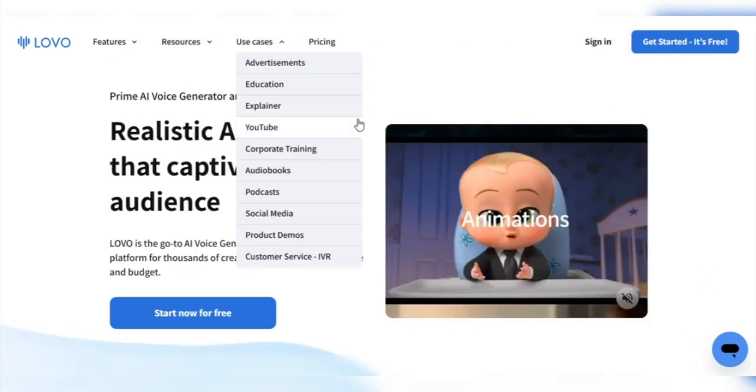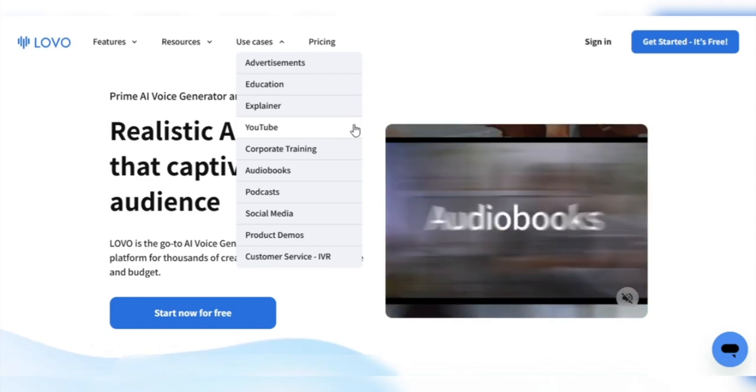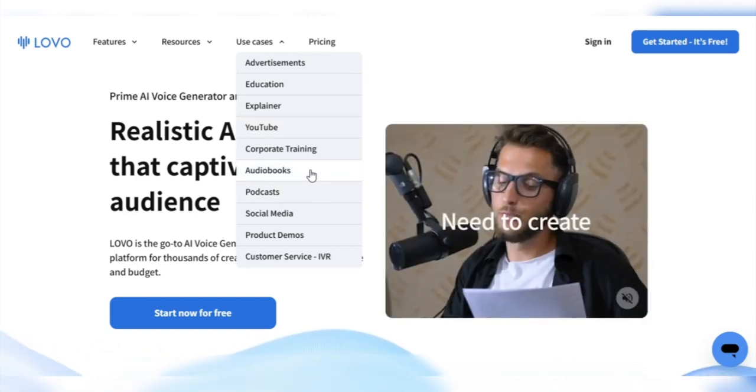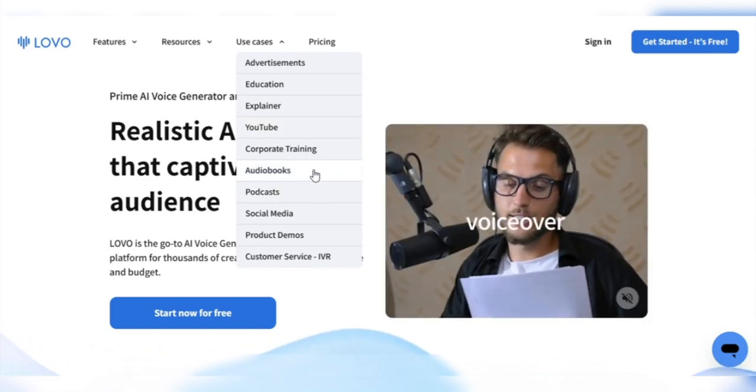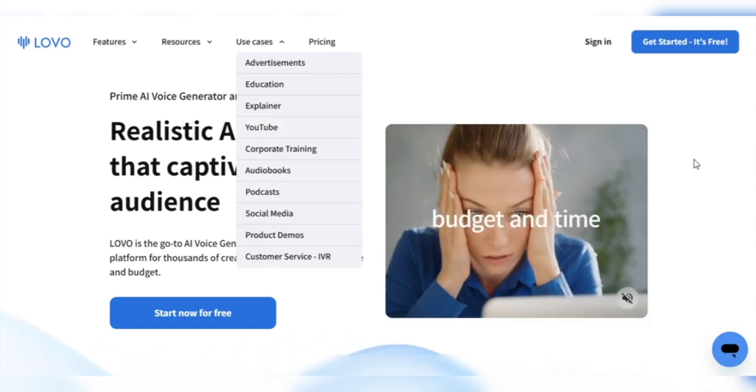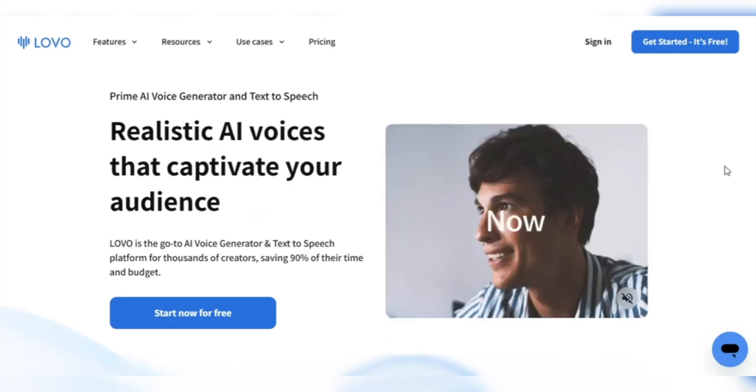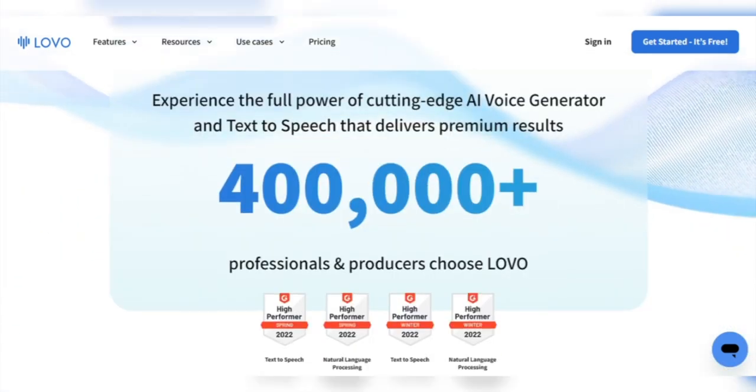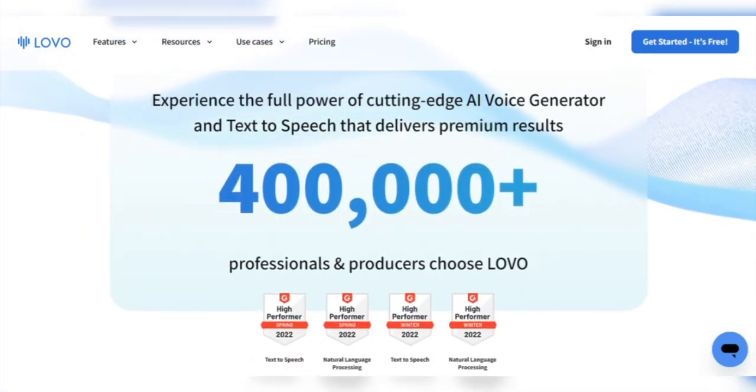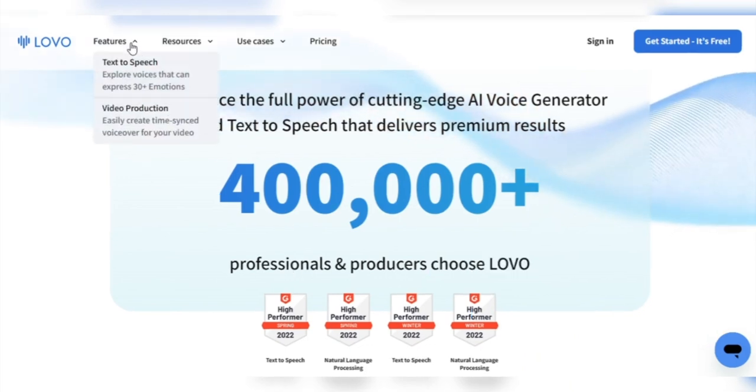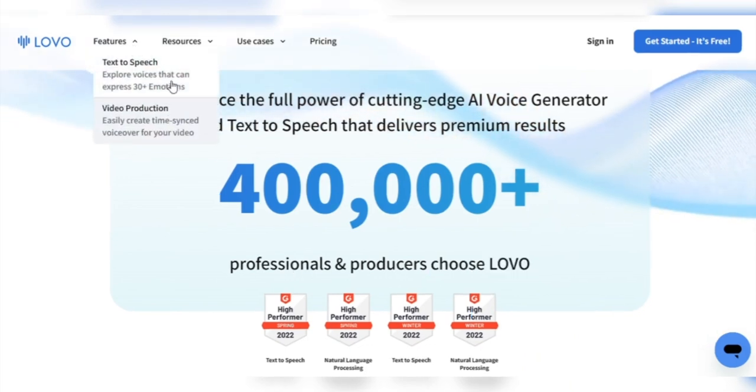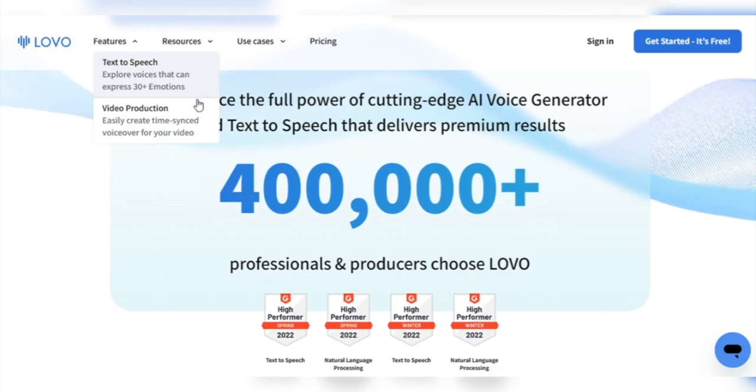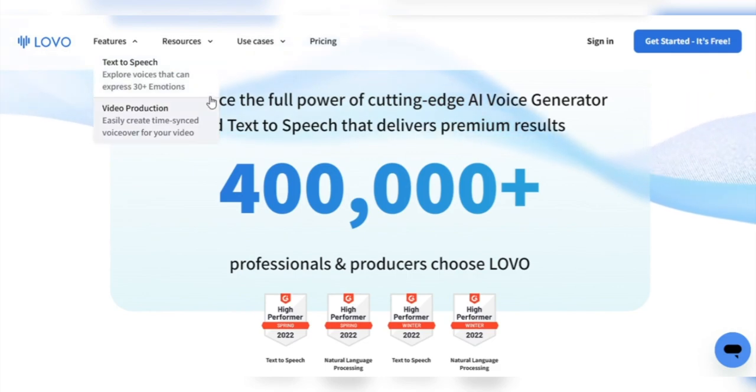Jenny can be used to make voiceovers for videos, make audio for podcasts or audiobooks, and make virtual assistants or chatbots. It has many users all across the globe, and it's no wonder why 400,000 plus professionals and producers have chosen Lovo AI. Their cutting-edge AI voice generator and text-to-speech technology deliver premium results that are out of this world.